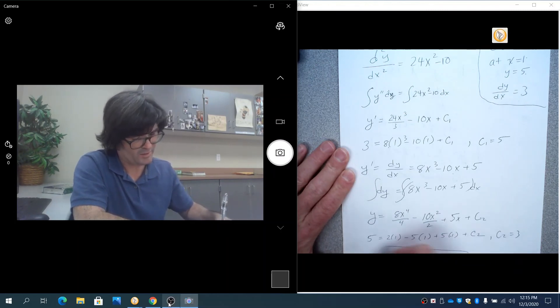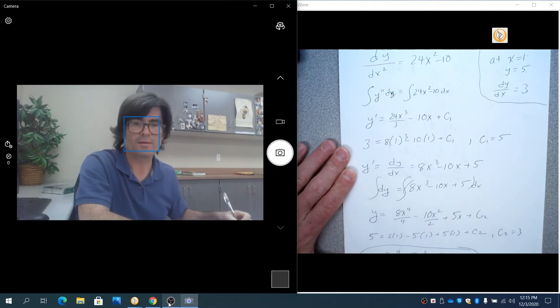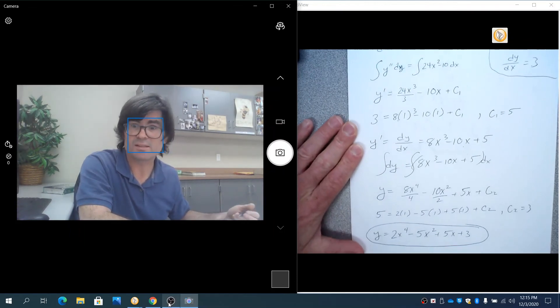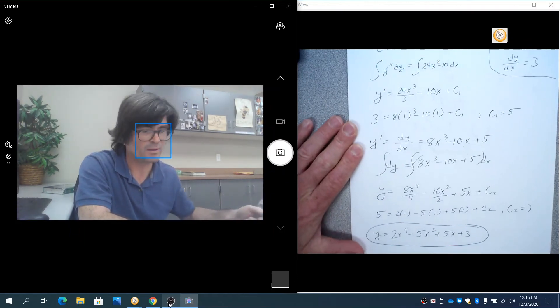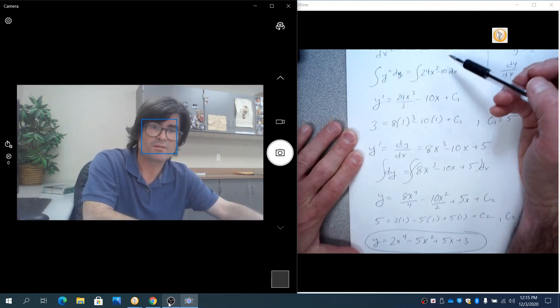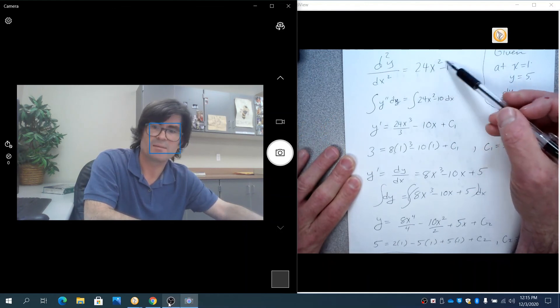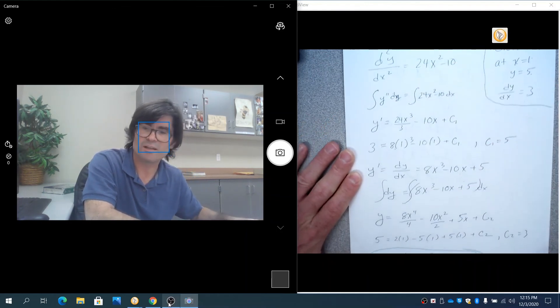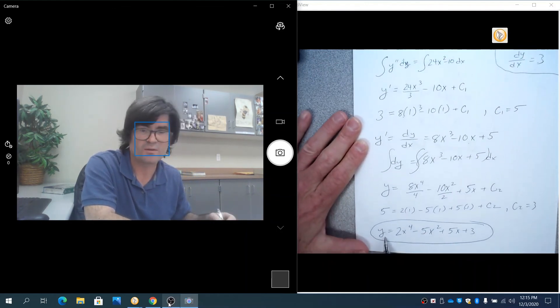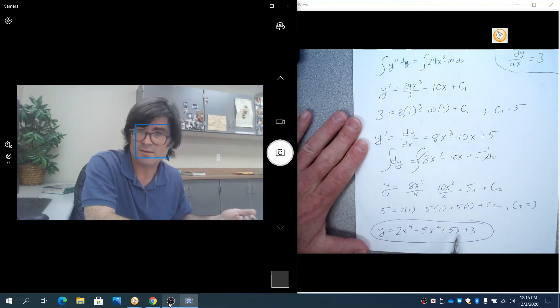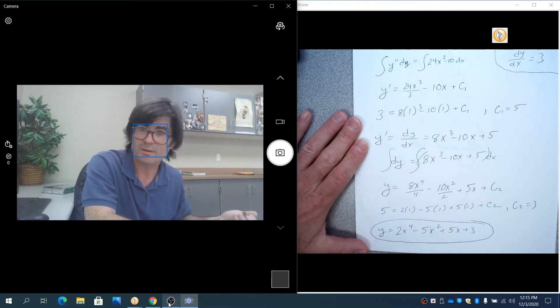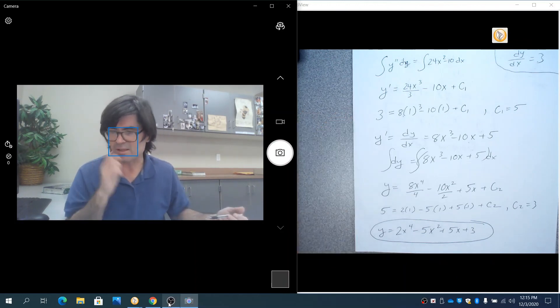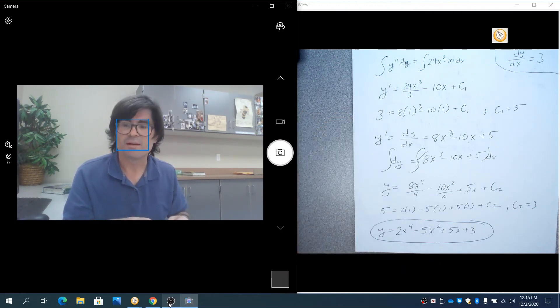That is your initial problem that if you took a second derivative, you would end up with the 24x squared minus 10. A way to check yourself with any differential equation is just to feel free to take the derivative of this twice and see if you get 24x squared minus 10. Hopefully that is simple enough.